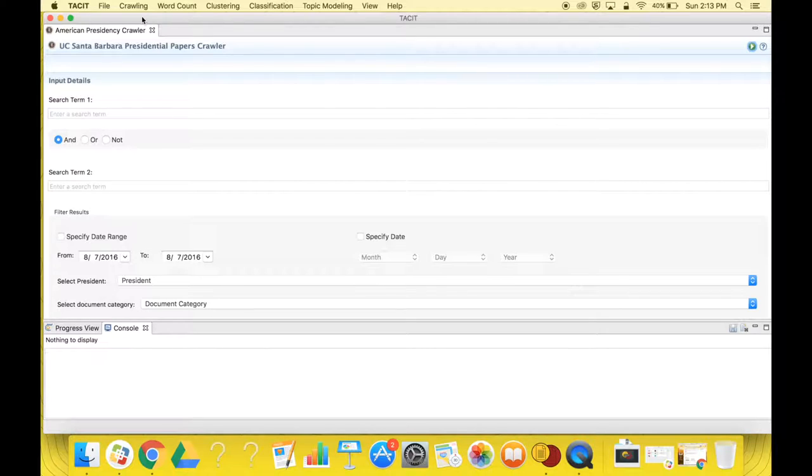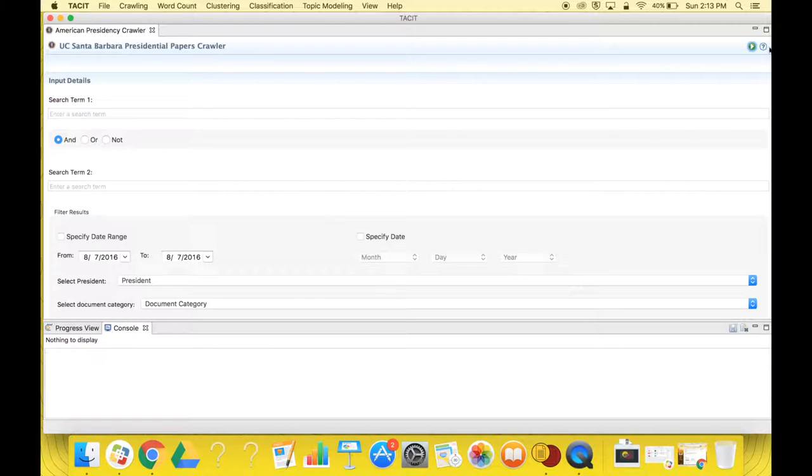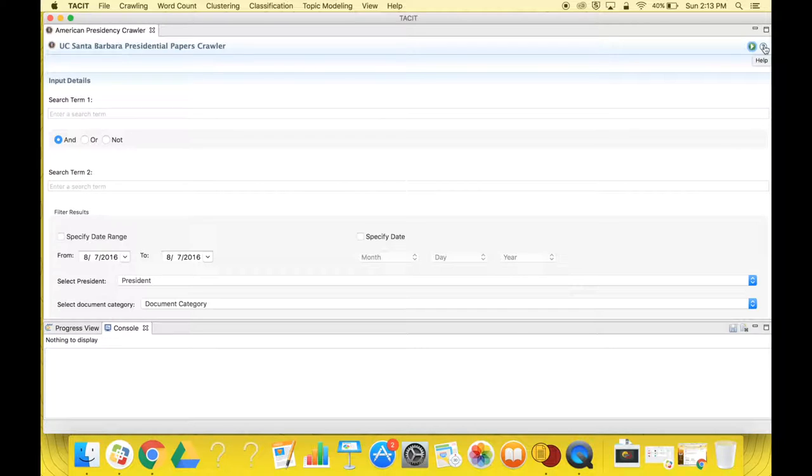You should now see the UC Presidential Papers Crawler page. Note that you can click the question mark at any time to open up a help file, which includes detailed information written by a social scientist about the steps for running each plugin.